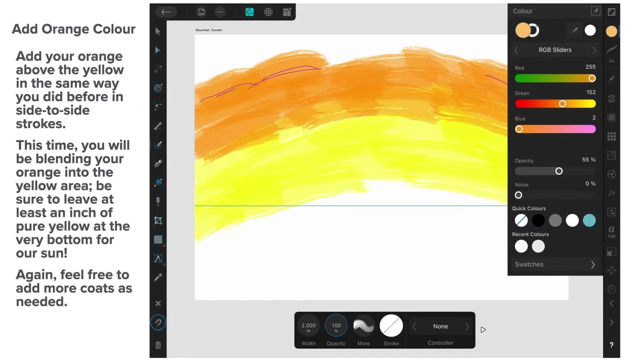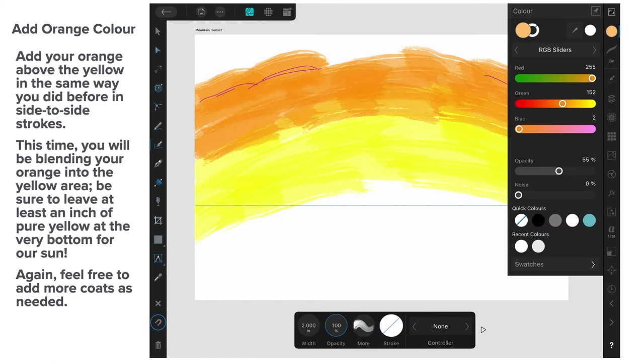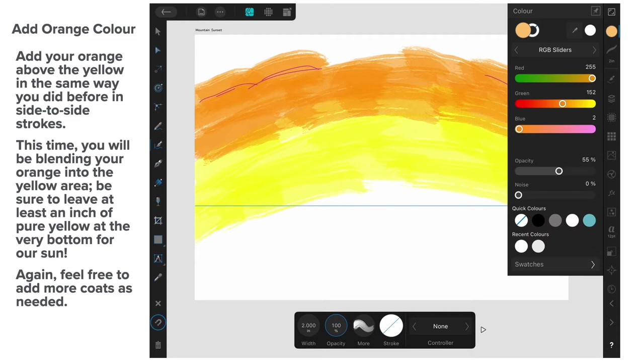Now, we're going to add an orange colour on top of the yellow. Add your orange above the yellow in the same way you did before in side to side strokes. Now, I've used the RGB sliders here to get a nice orangey colour. And you can see the numbers 255, 152 and 2. Still 55% opacity. This time, you'll be blending your orange into the yellow area. Be sure to leave at least an inch of pure yellow at the very bottom for the sun. Again, feel free to add more coats as needed. So, you can even select the lower opacity. That's fine. And just put on even more strokes.